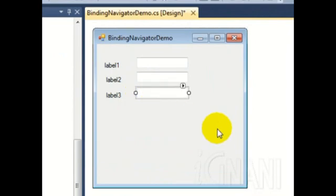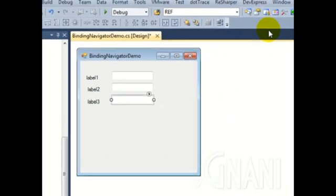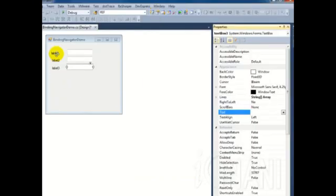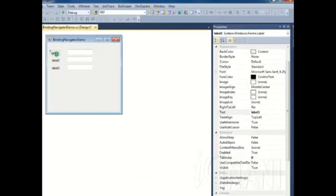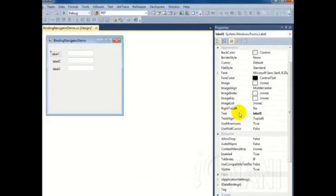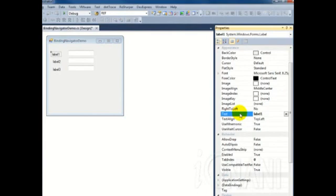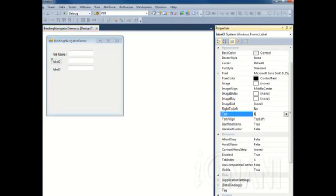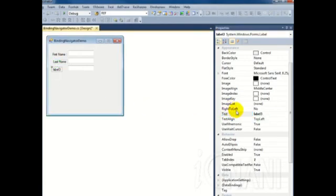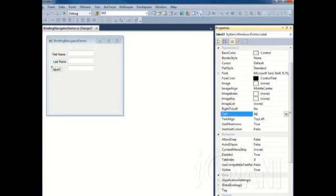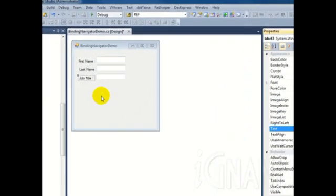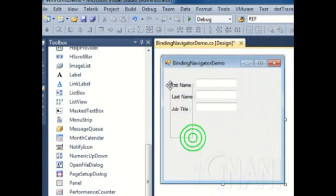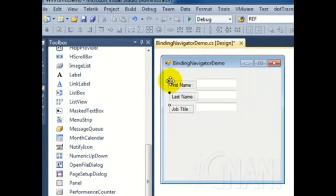Let us change the text of the labels. To do this, select the first label control. Go to the Properties window and click on the Text property and enter 'First Name'. Repeat the steps for second and third labels. Give them the text 'Last Name' and 'Job Title' for the second and third labels respectively. Let us now arrange the controls in a proper order.